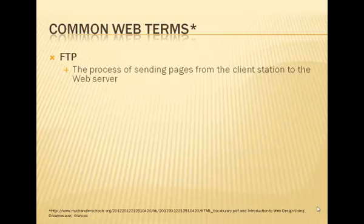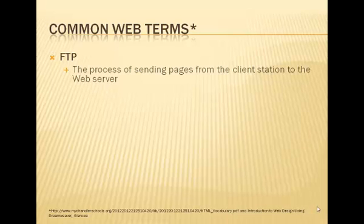FTP stands for File Transfer Protocol, and this is the process of sending web pages from the client station to the web server. So if you're developing a page or a website for your e-business project, and you want to be able to show it to the rest of the class and to Dr. Rodriguez, then you're going to want to be able to post it somewhere. And the process of you getting that file up onto the World Wide Web is called FTP.